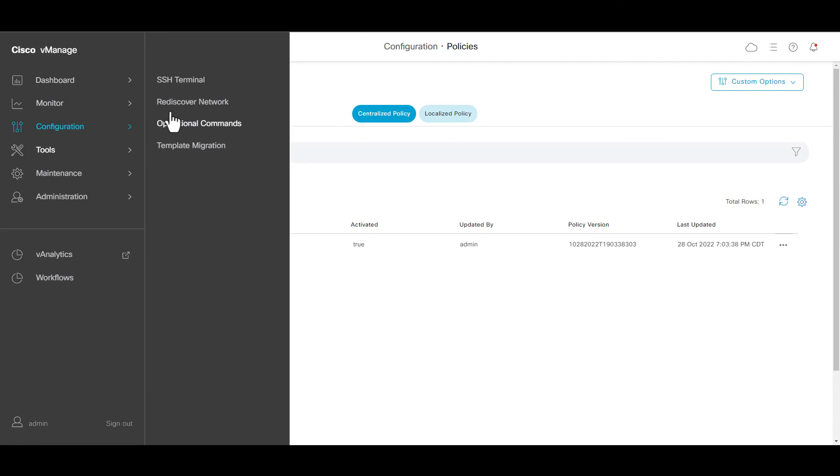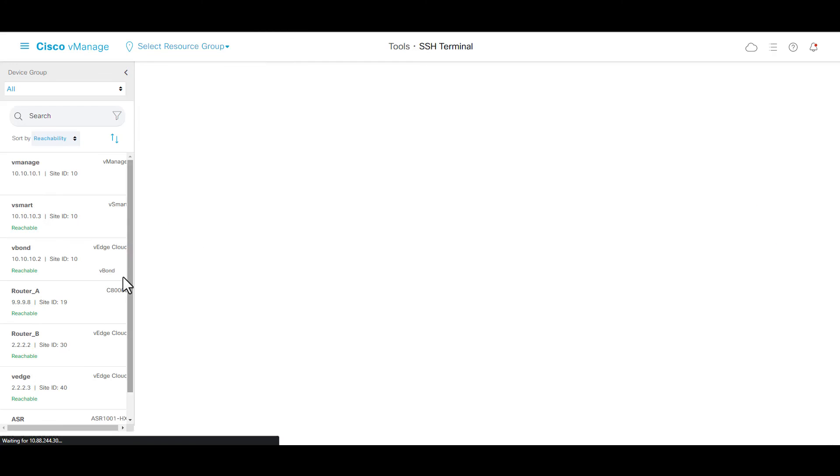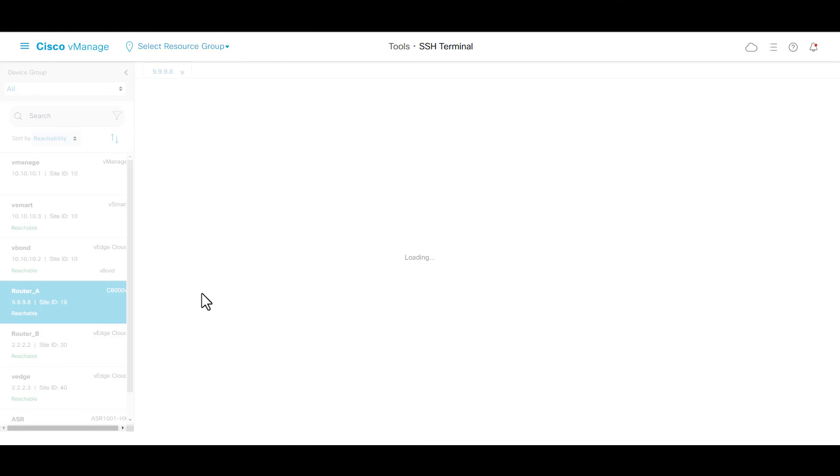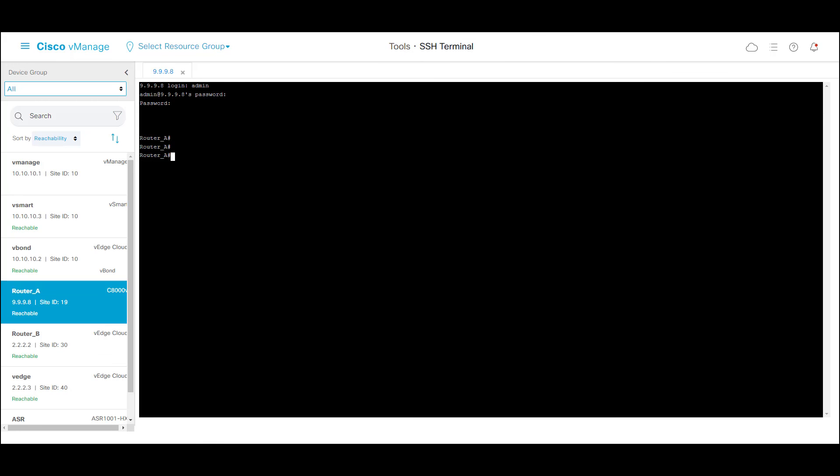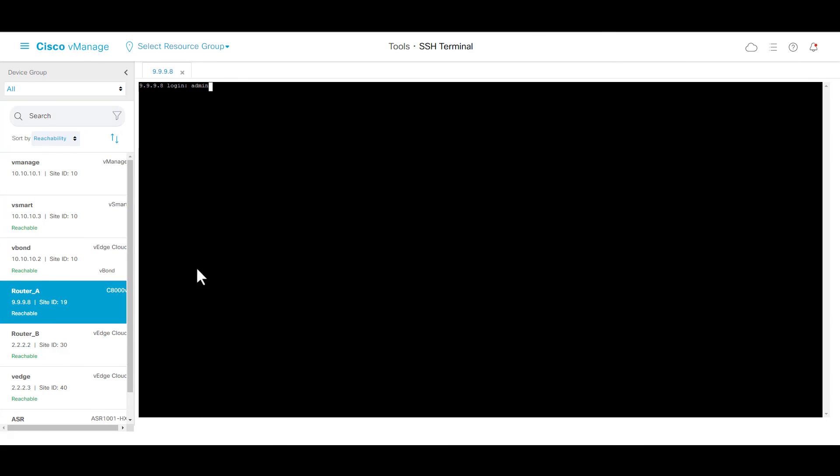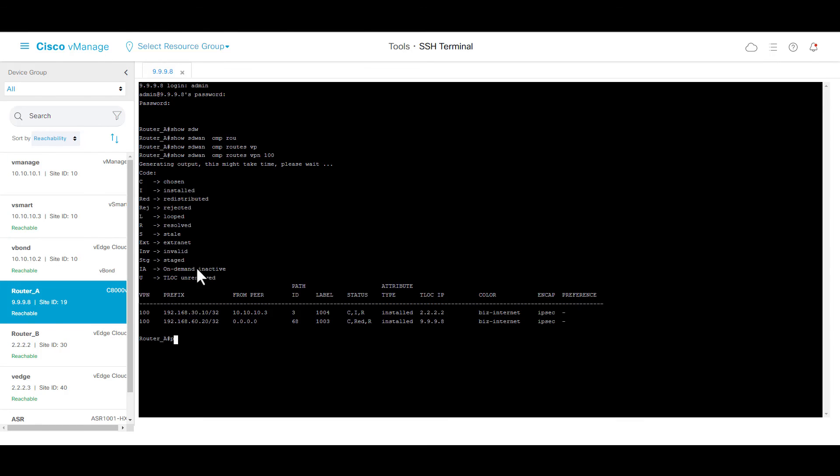Now we can go to verify in both routers. Initially, when we run the command show SD-WAN OMP routes VPN 100, the IP address from router B was not learned. But now the router B is reachable from VPN 100.